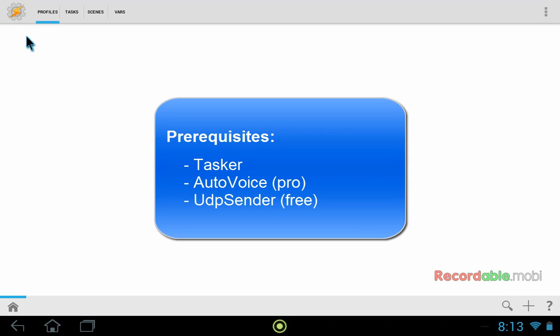The first thing you need to do before you start is to have three apps installed on your Android device. Obviously Tasker, you'll need the Pro version of AutoVoice which does the voice recognition, and you'll also want to have the UDP sender application, which is a free application.